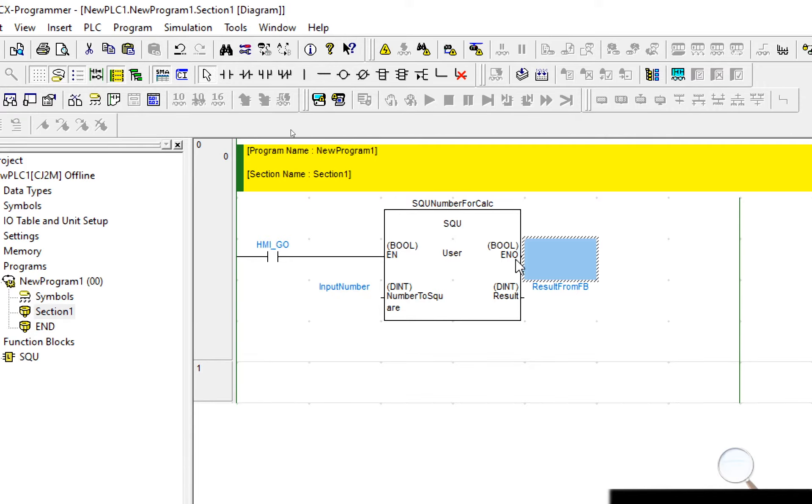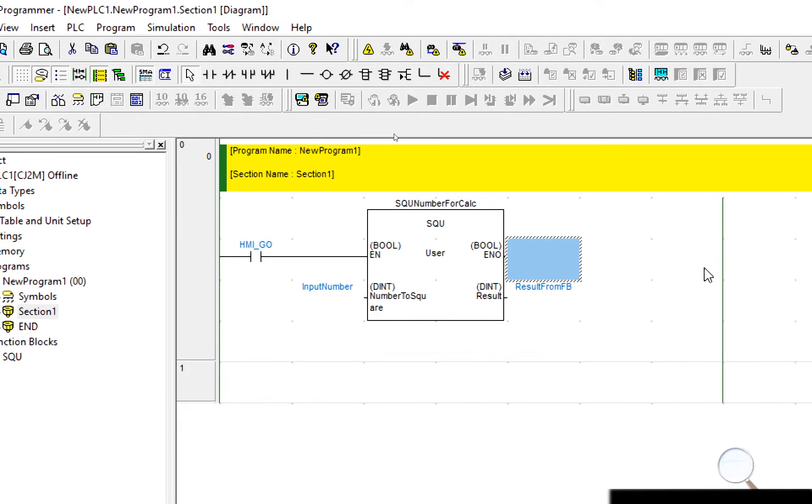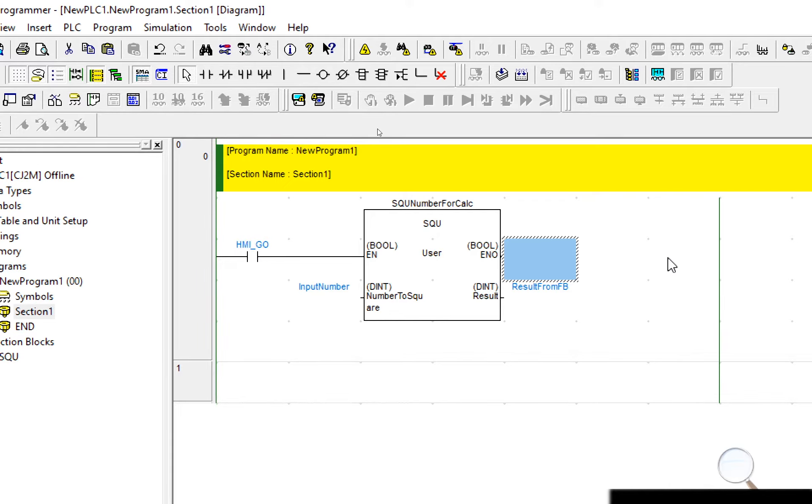I may wish to use the ENO to detect errors within my particular function block and that may in fact be an input to a secondary function block or it may illuminate a warning lamp or some other variable.